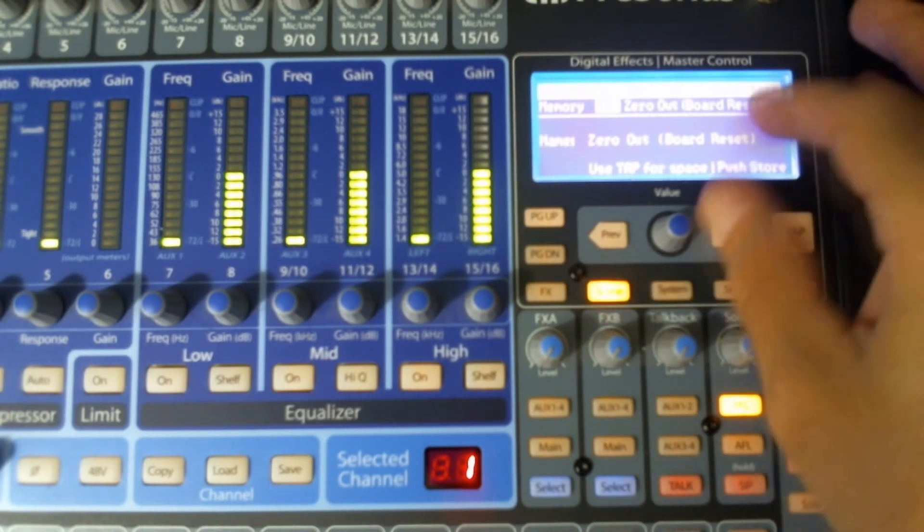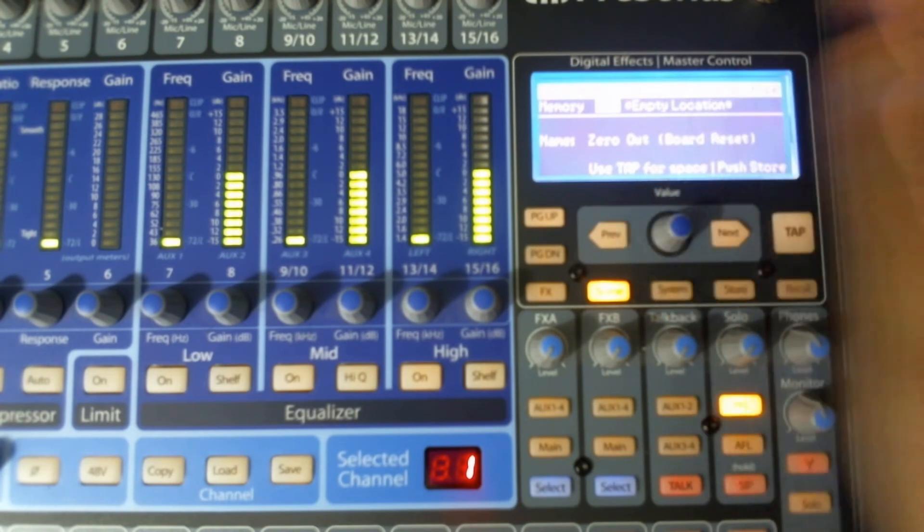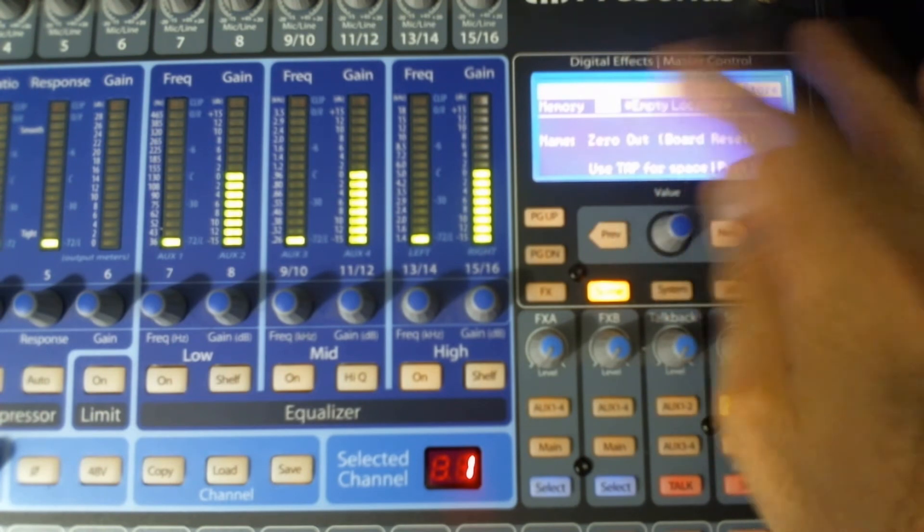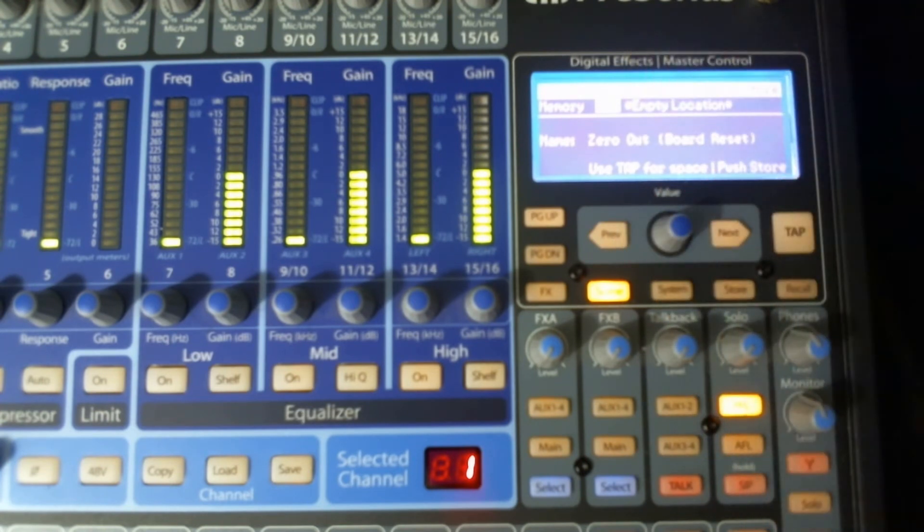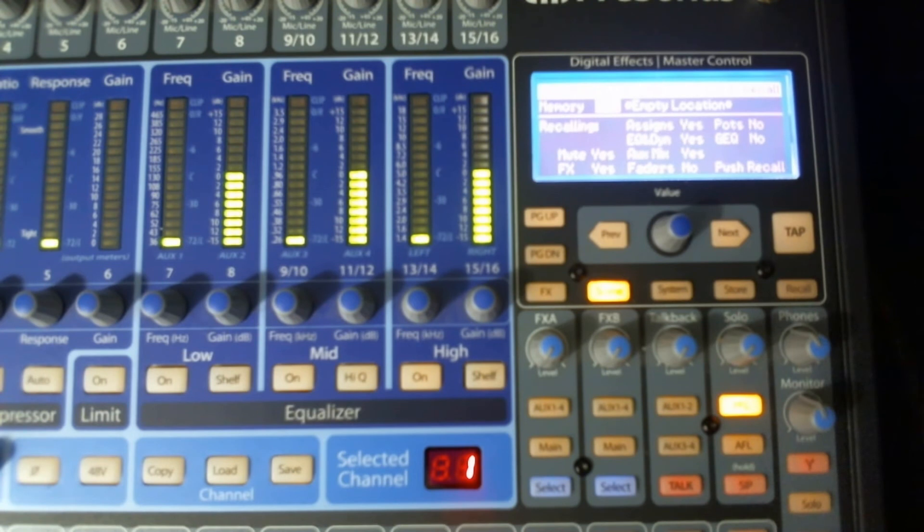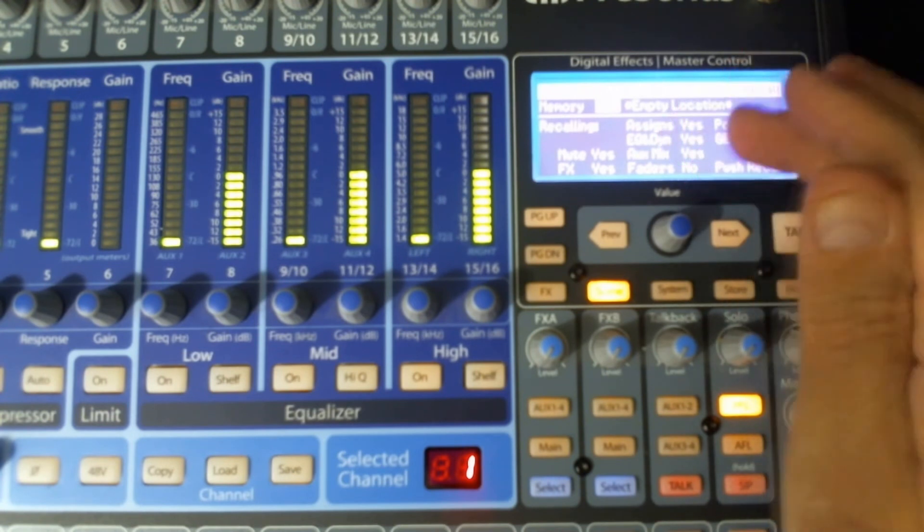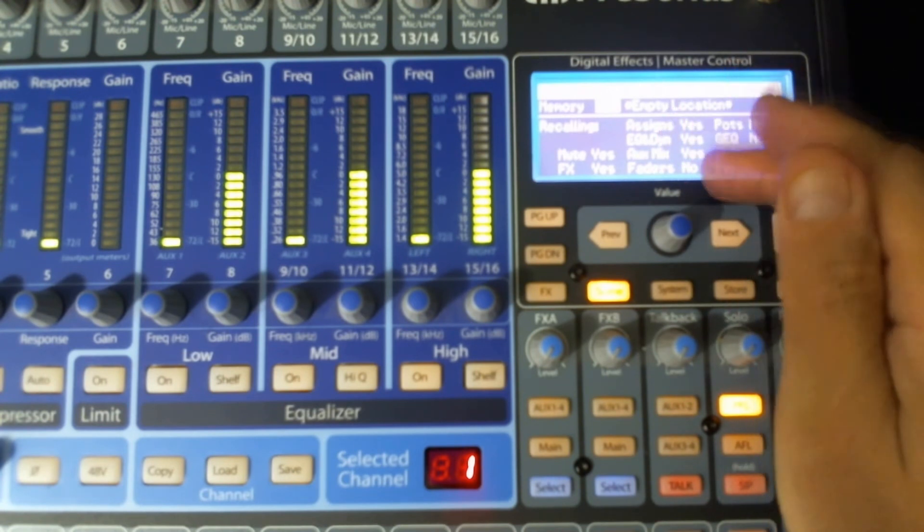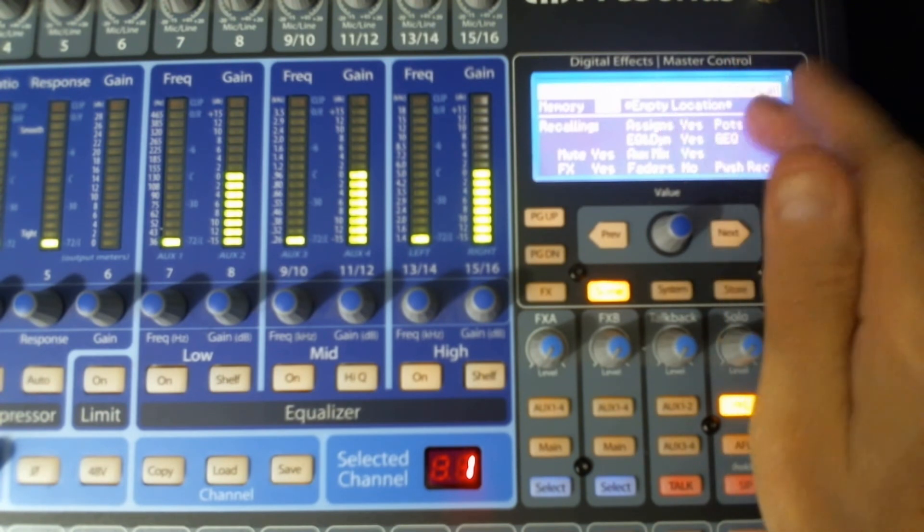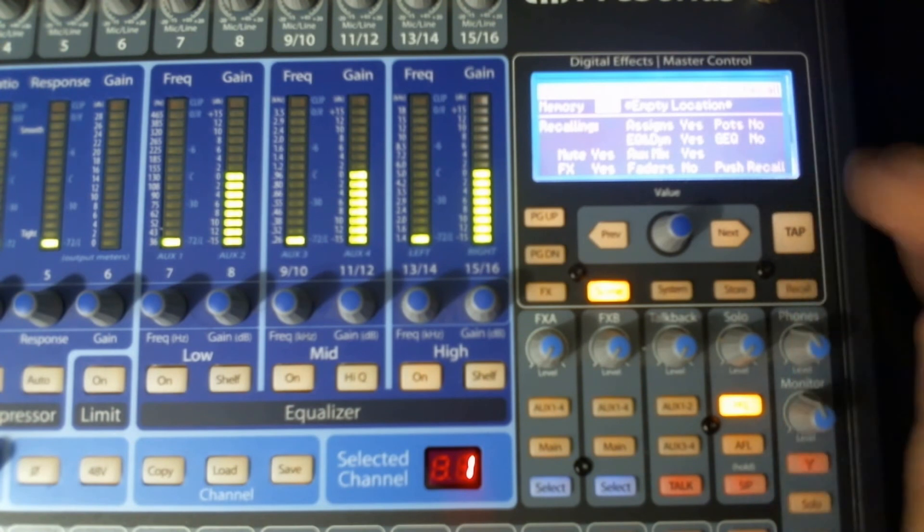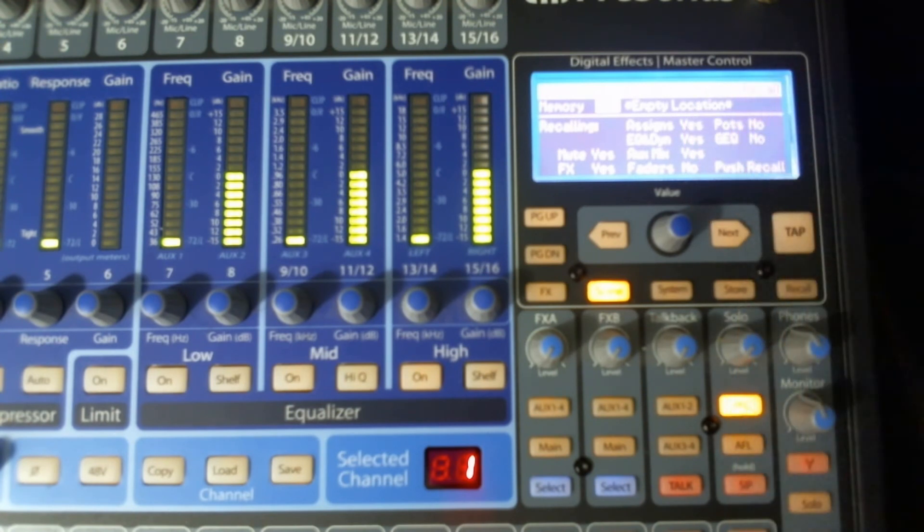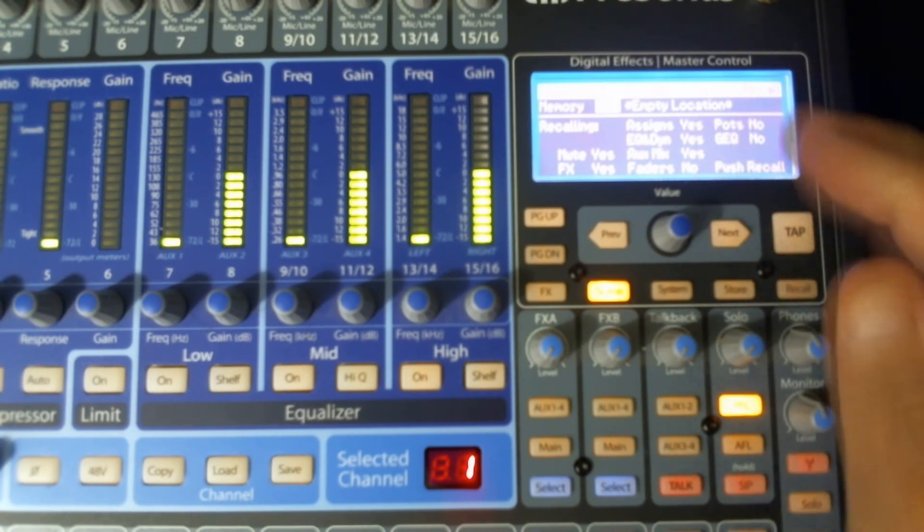So when you want to go back in and find one, you can just go in. Let's say number 12 says something here. Then you would just say to recall it. And again, that menu is going to come up and allow you to select what you want recalled. And it's going to give you the same options as when you saved it.